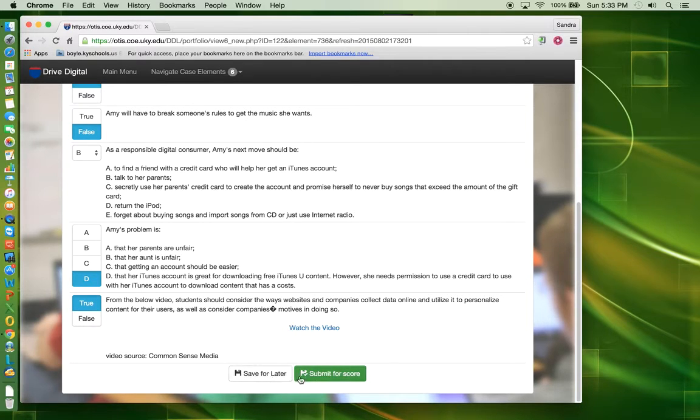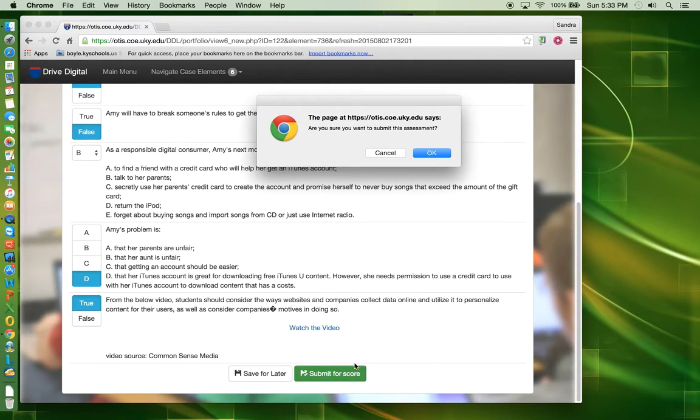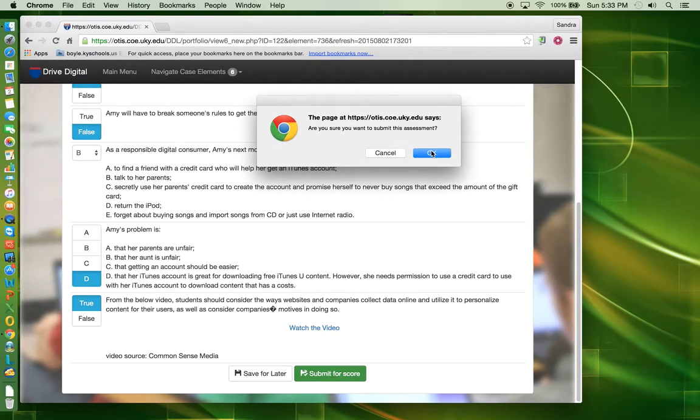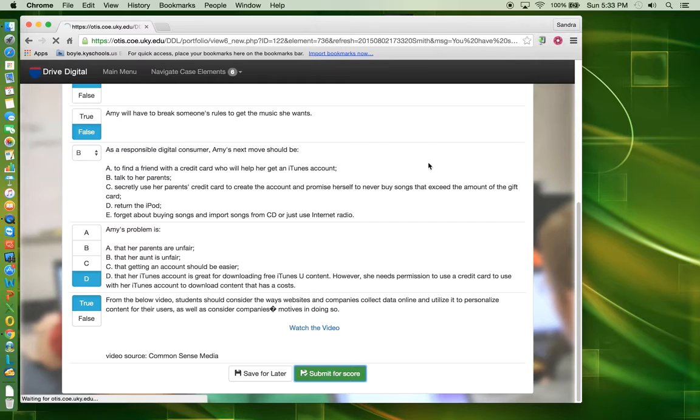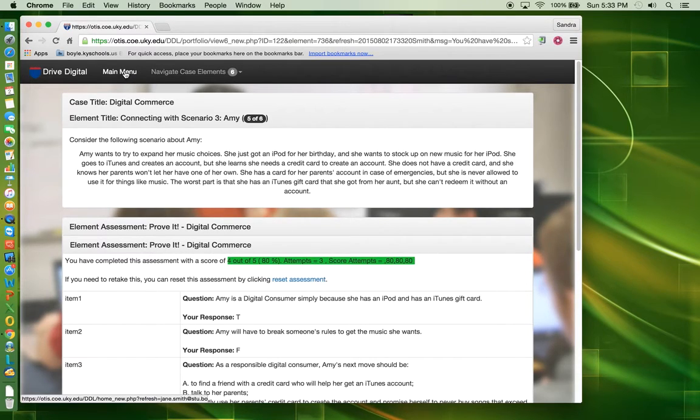Once you have answered all of the questions, you must click Submit for Score to save your results. Verify that you want to submit. You may return to the Introduction screen by clicking on Main Menu at any point in time.